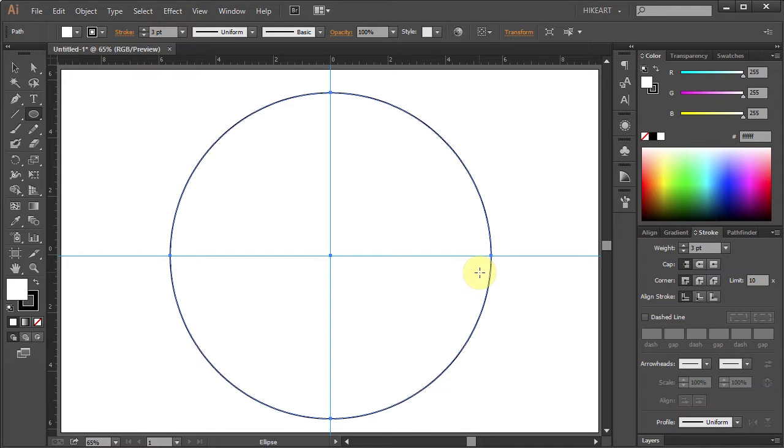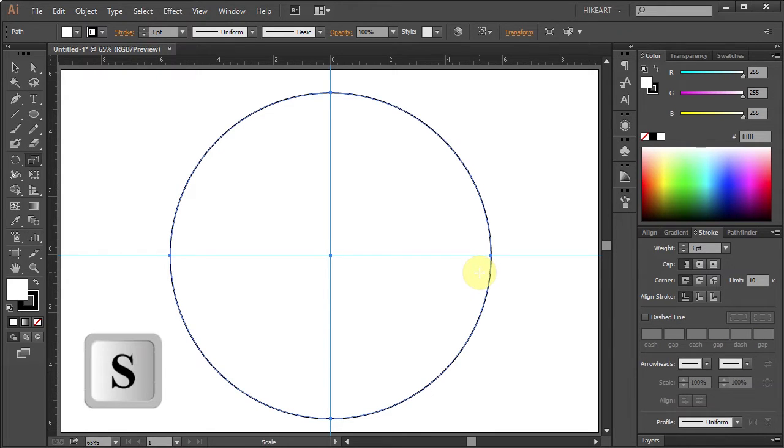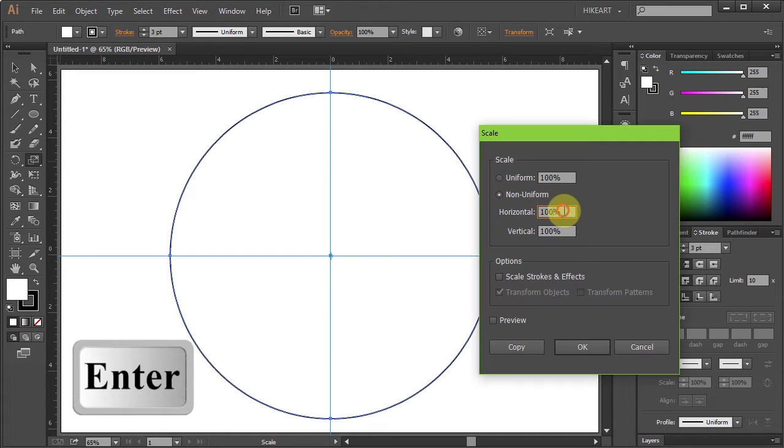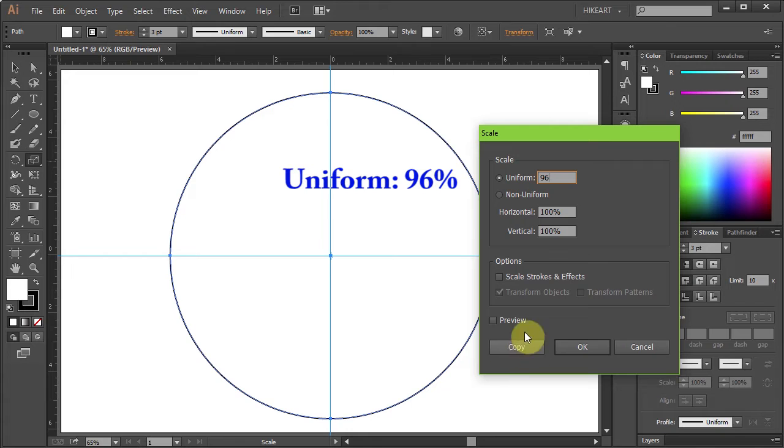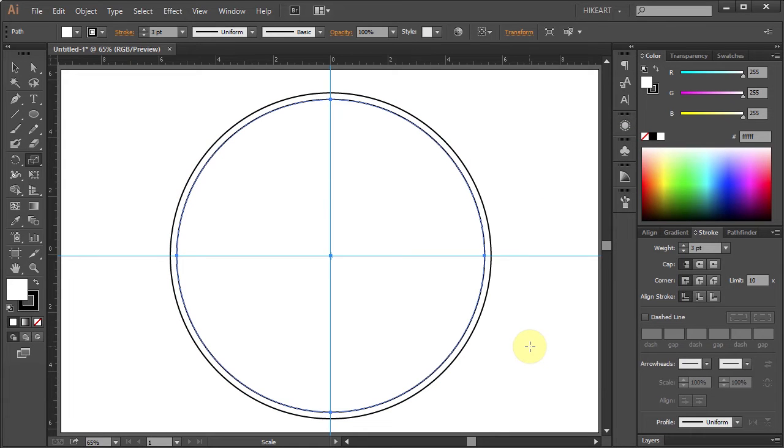Next we will create one more circle. Press the letter S for the scale tool and then press Enter. Type 96 for the uniform and click copy.